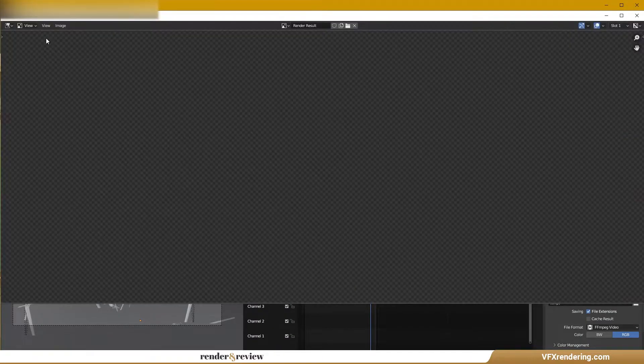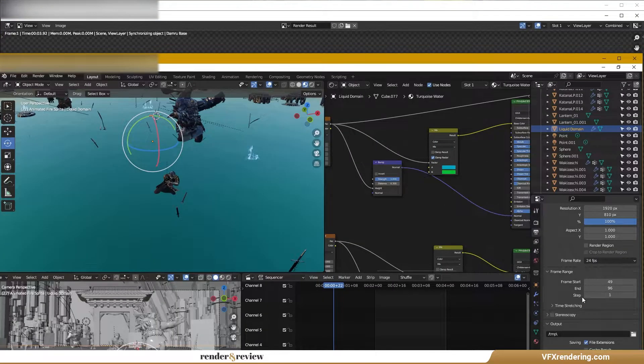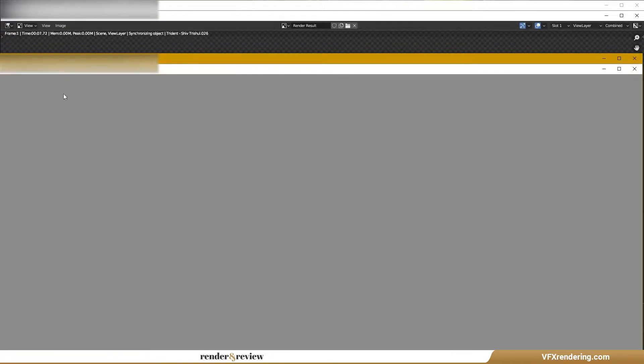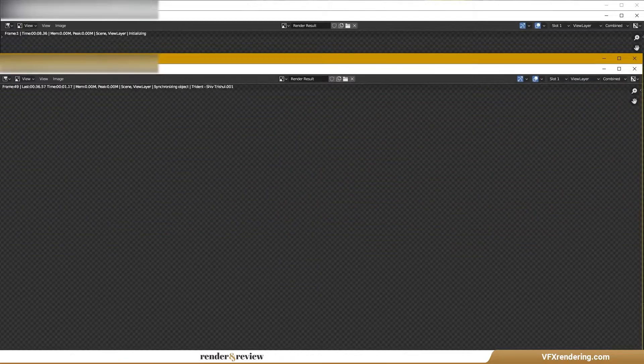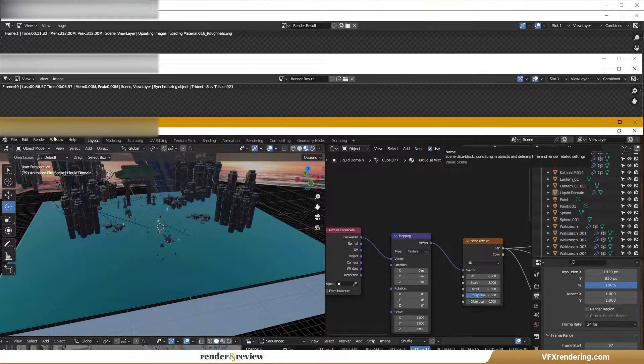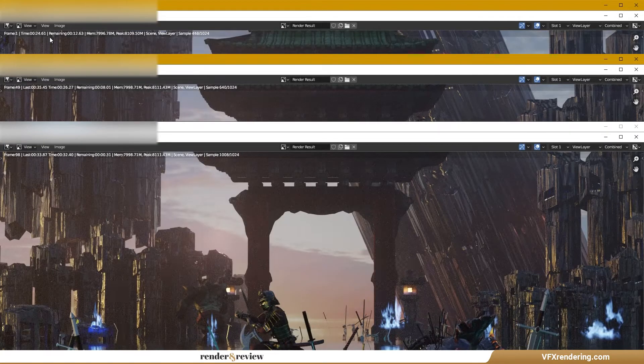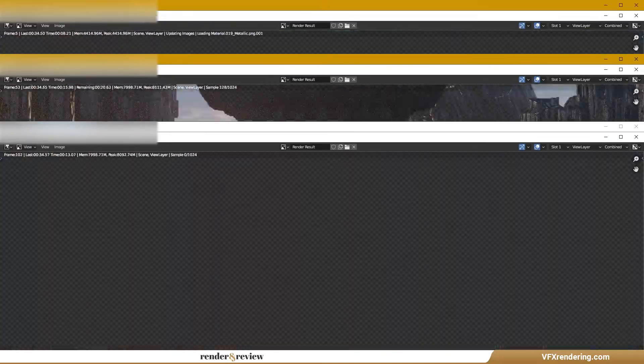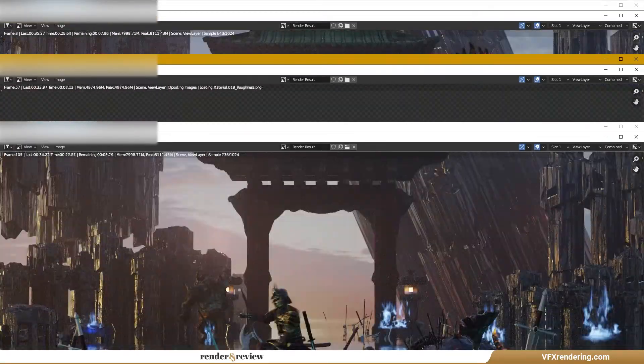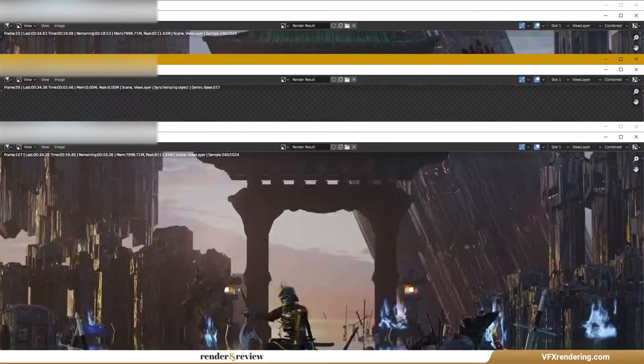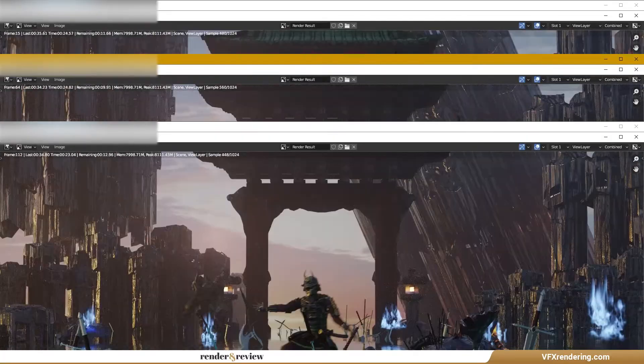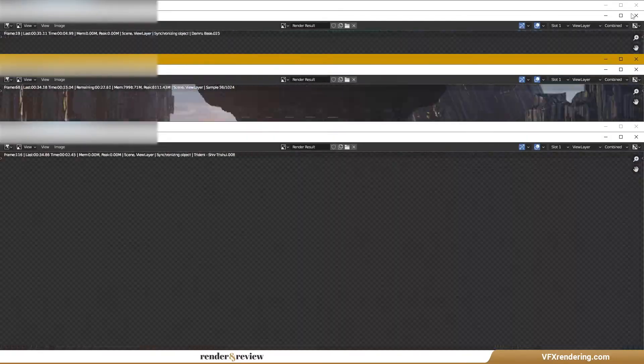After that, we rent a server and use it for rendering. iRender provides various GPU servers. In this video, we choose the 2GPU 4090 package. We installed Blender last time for Blender still image video, so now we can render straight away. We open 3 instances of the 4090 package and render on them at once.